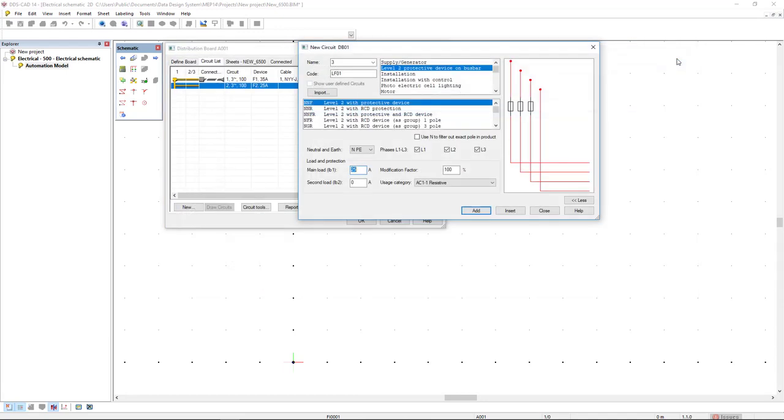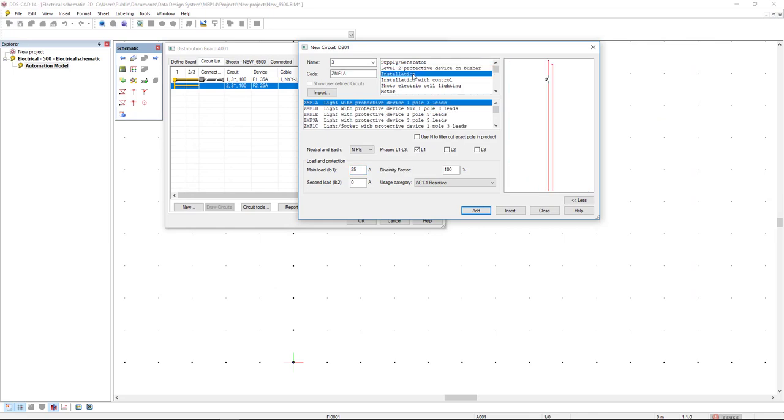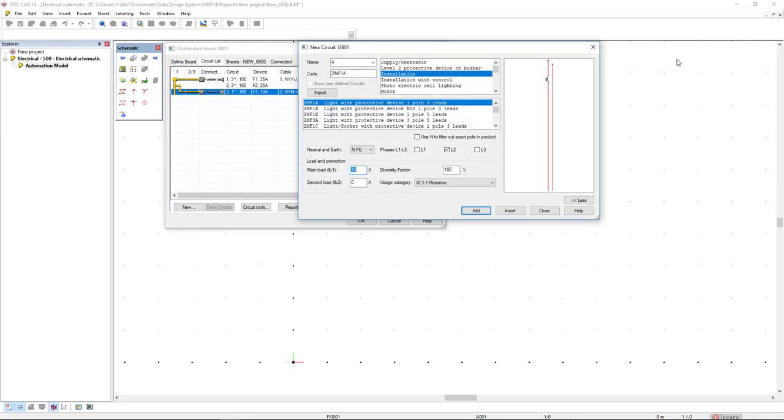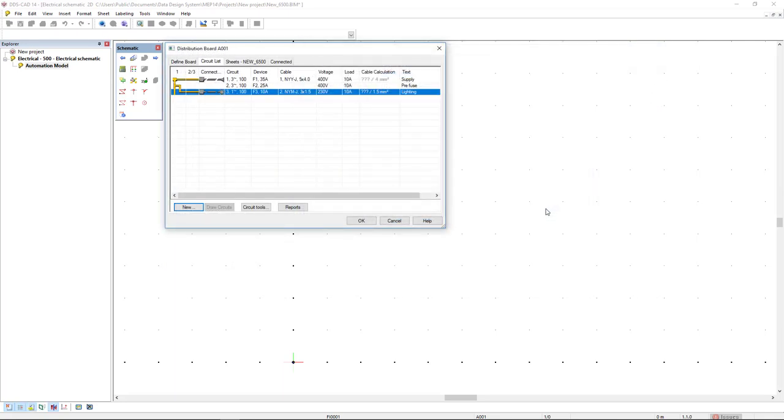Then I'm going to the installation category in which I will select a light circuit with protective device. I will select the first option and change the load to 10 ampere and click add, and add again for the disjuncter. I will close this dialog because I can simply copy paste with Ctrl C, Ctrl V.